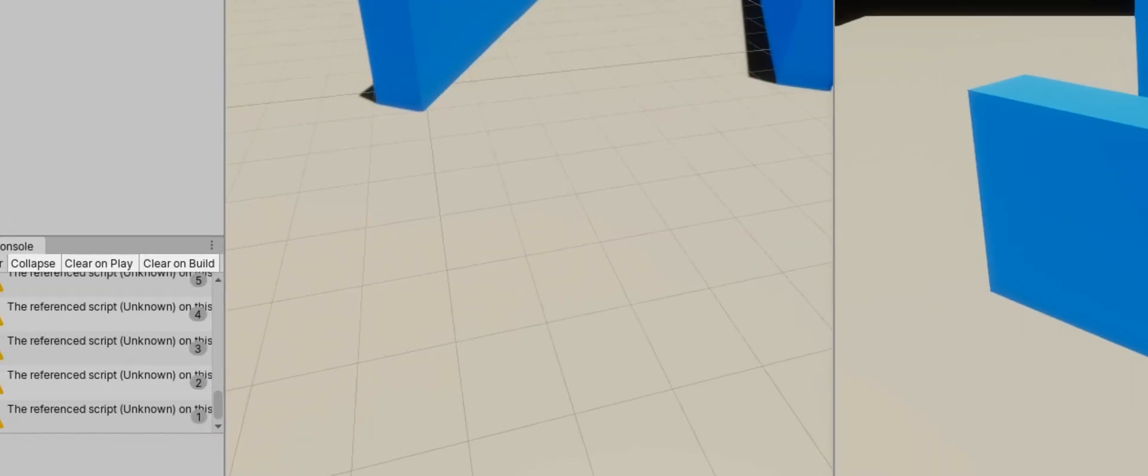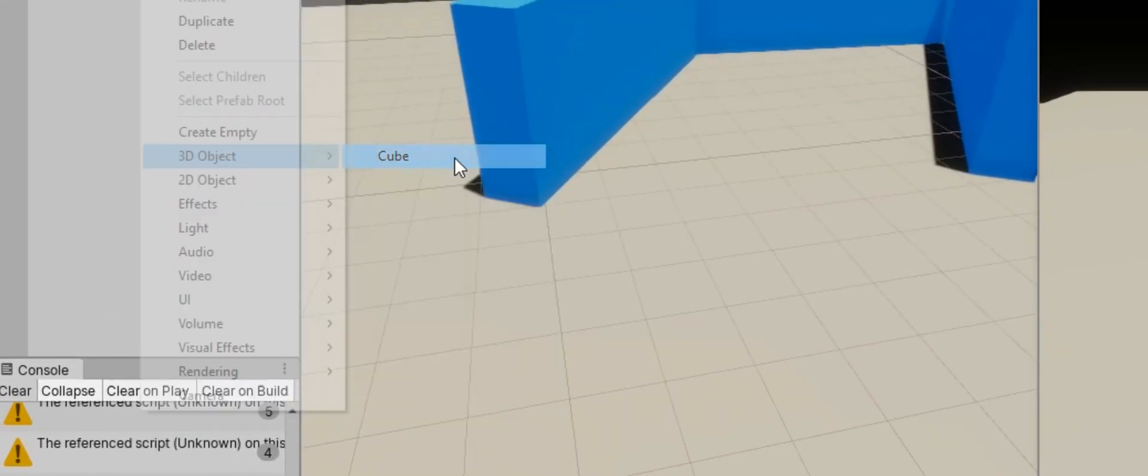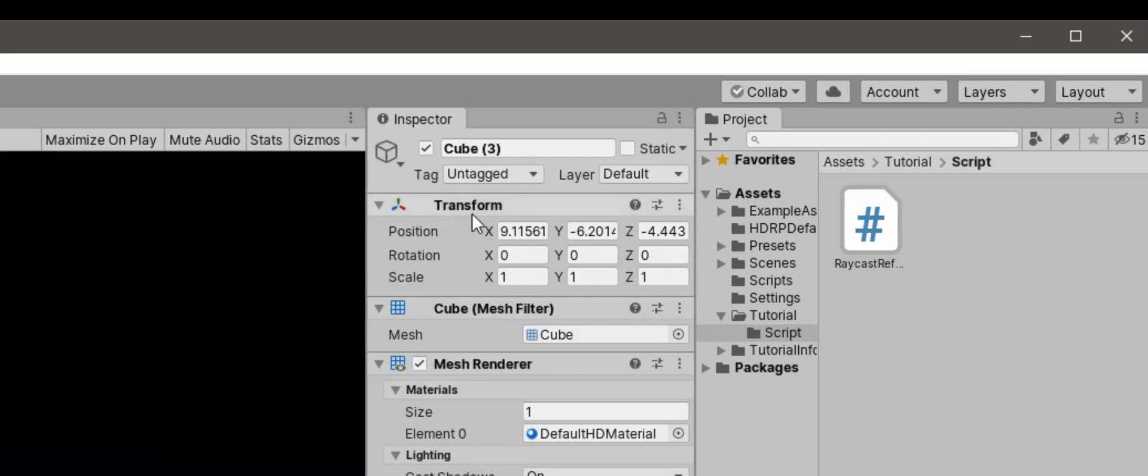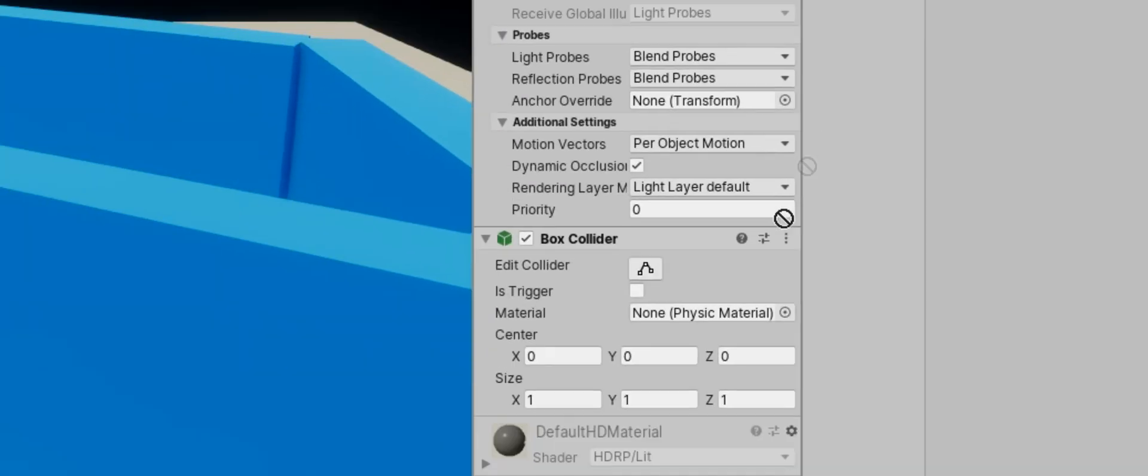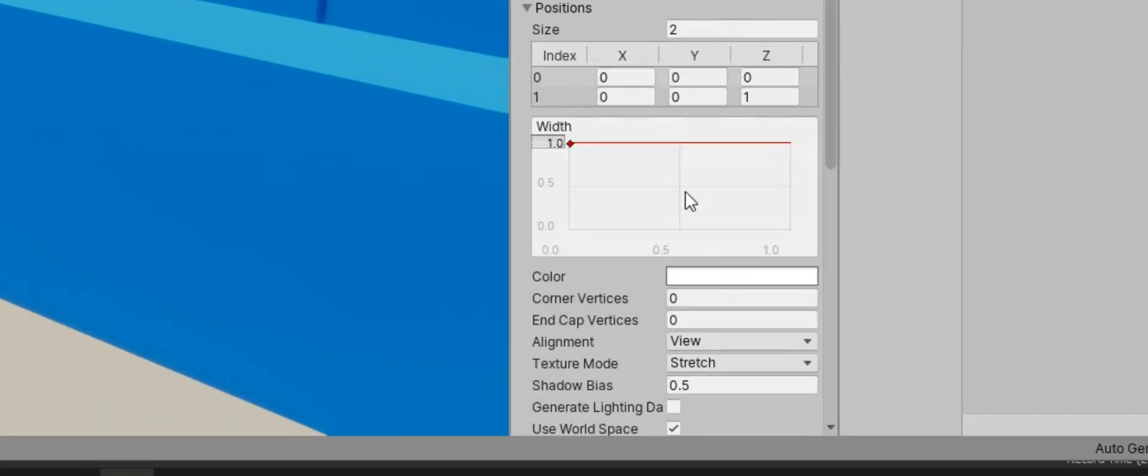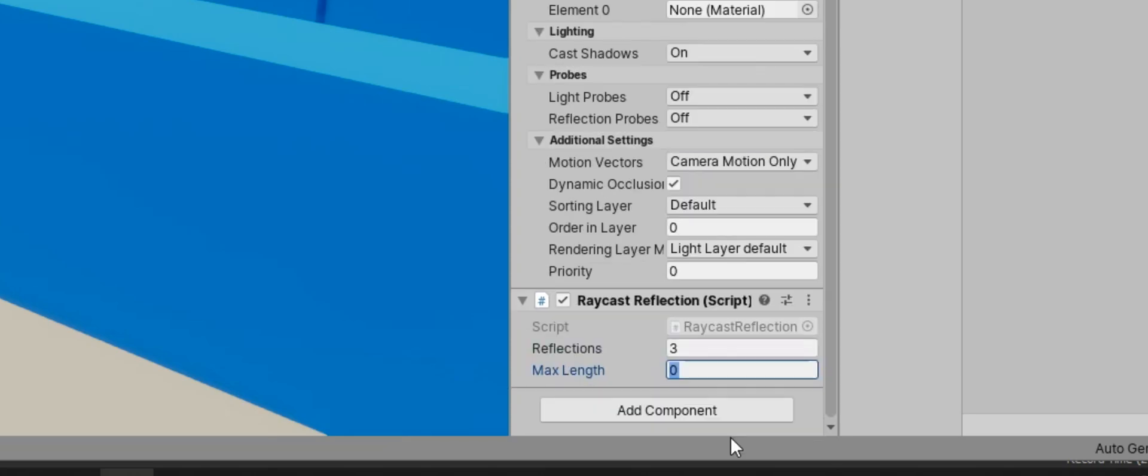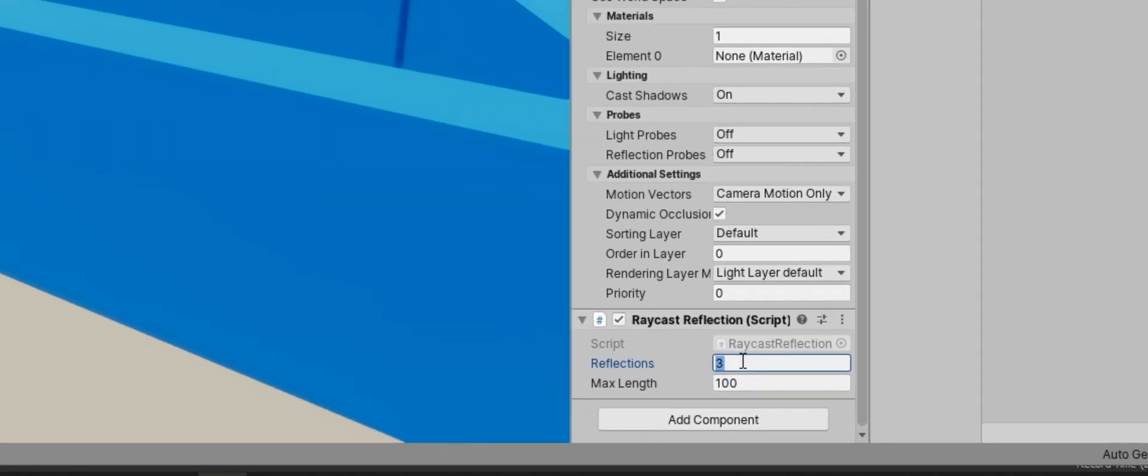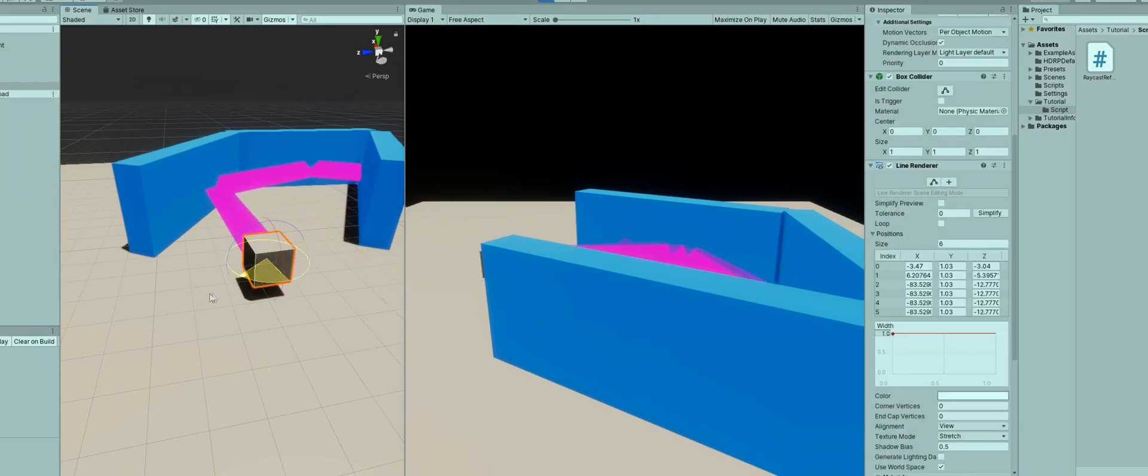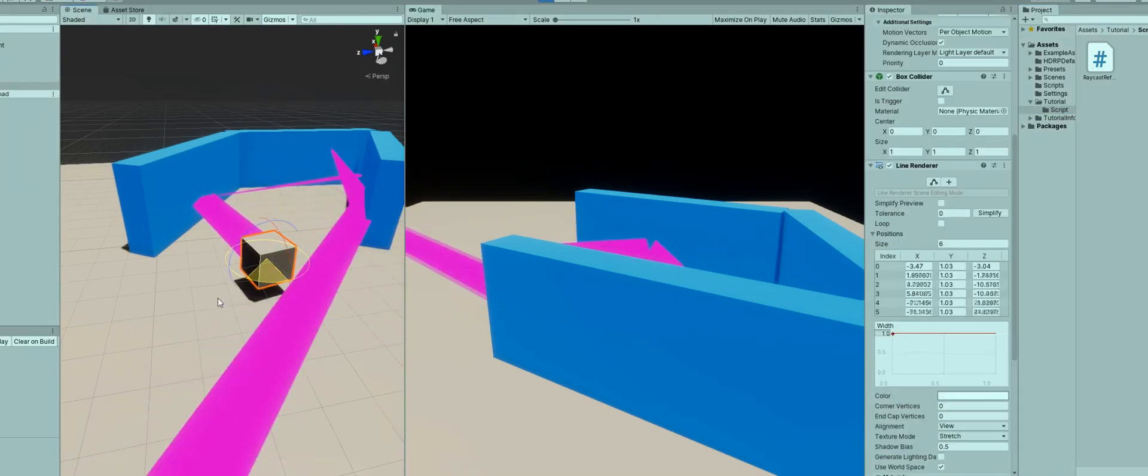Now on to how to use this thing. First things first, just make the cube. Just reset the transform. Plop your script on the cube. It's going to create a line renderer component for you. Then just set your reflections to like a reasonable number, like three, and the max length to 100. Now, if you launch your script, it won't look too great.